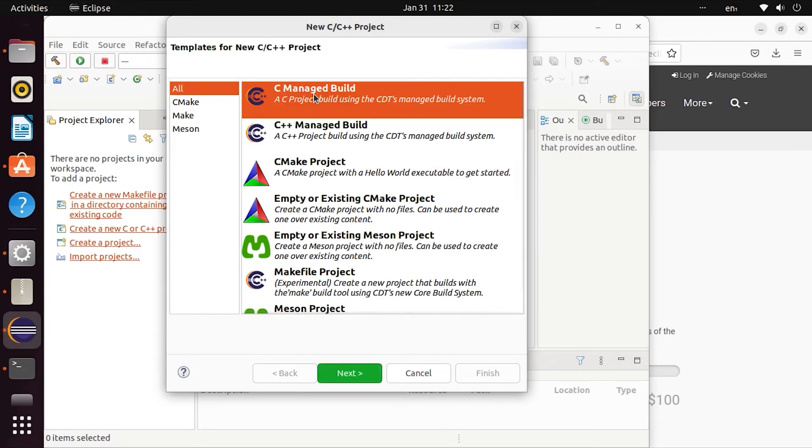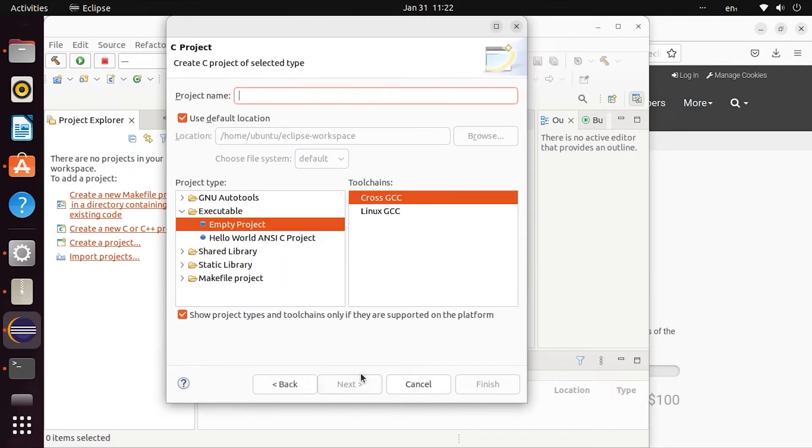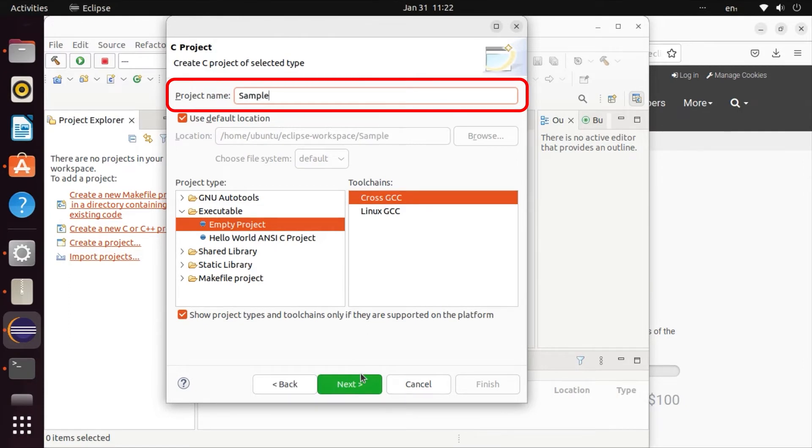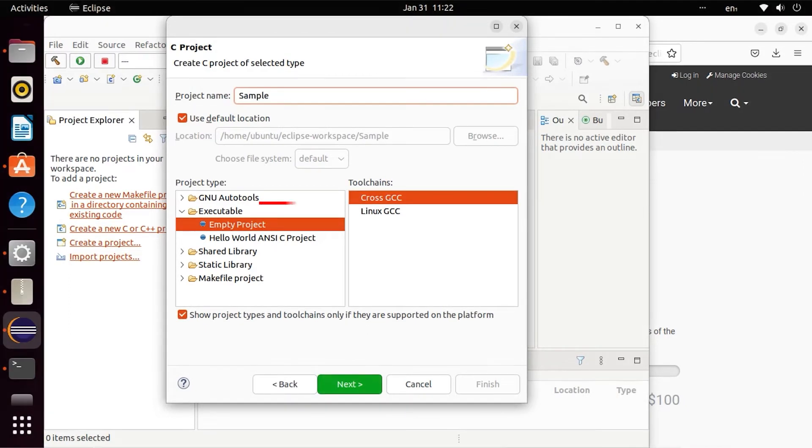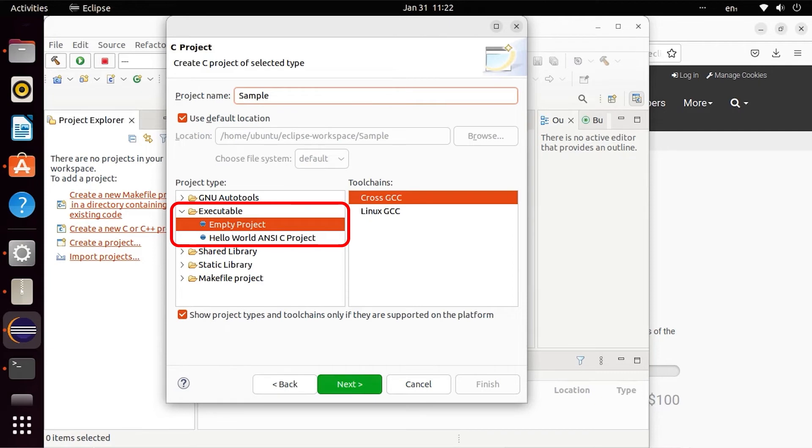Select it and press Next. Enter a project name - we will create a sample project. There is an executable Hello World ANSI C project template. This has code that is already built-in. We can compile and run it.